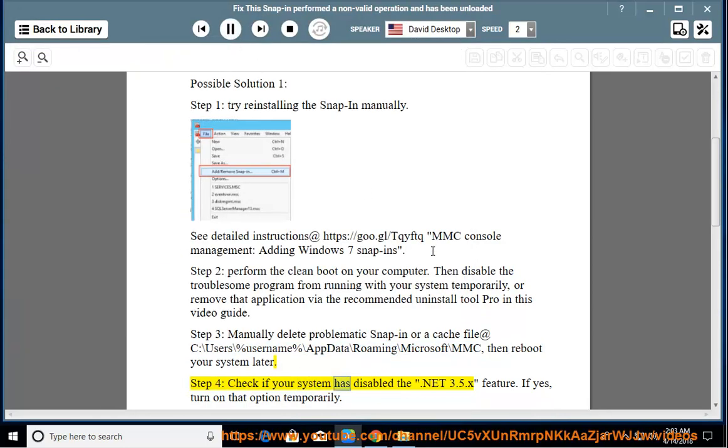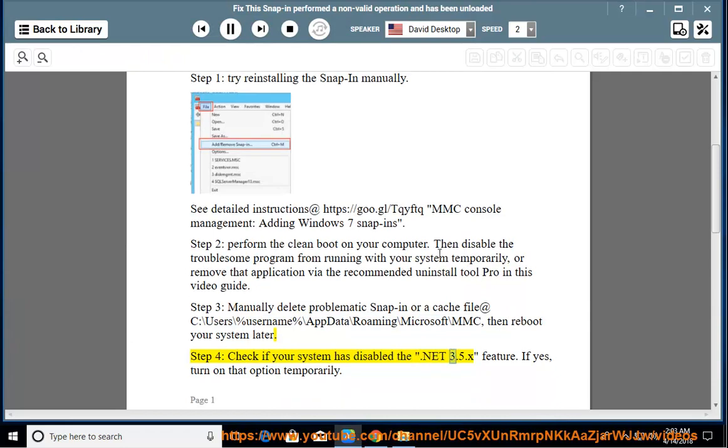Step 4: Check if your system has disabled the .NET 3.5.x feature. If yes, turn on that option temporarily.